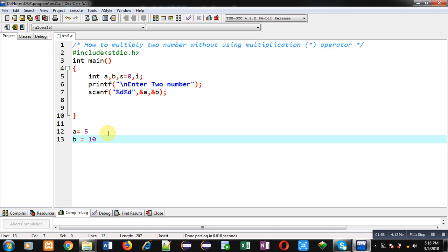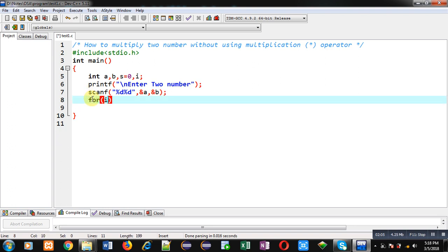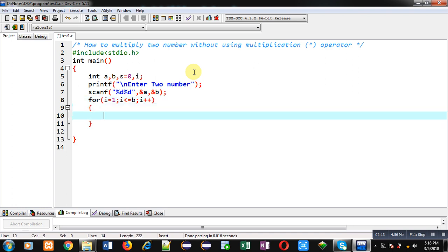I am going to implement a for loop which starts from 1 and will repeat b times, with i++. Inside this loop I am going to add the value of variable a into s. So s will be incremented every time by the value of a.